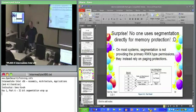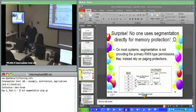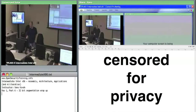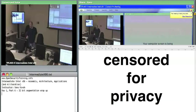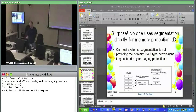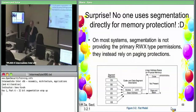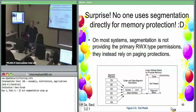So we know now that segmentation covers all of memory, right? And as I said, that's all Linux uses — as far as I've ever seen.